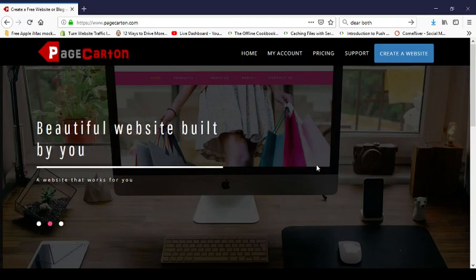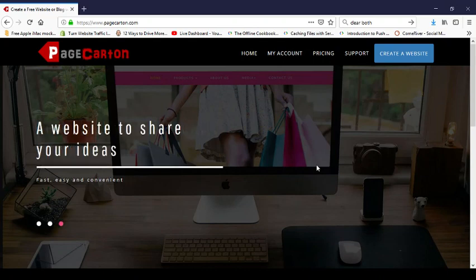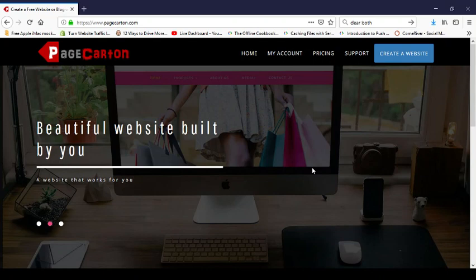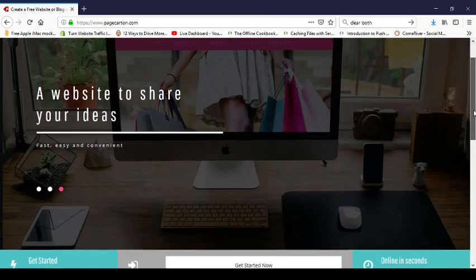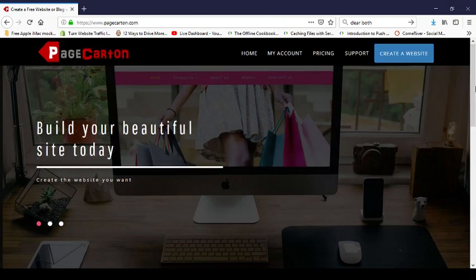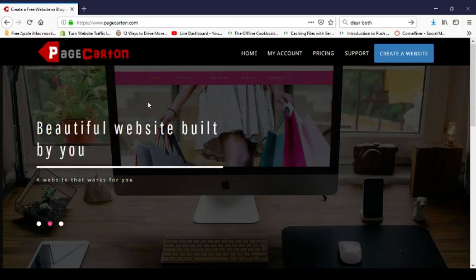Welcome to this free website design masterclass. My name is Ayola Palola. I want to show you how to use pagecarton.com to create your website free and easy. I'm going to try to finish all this in 30 minutes, so let's get to business.